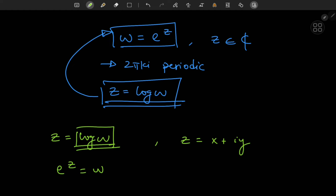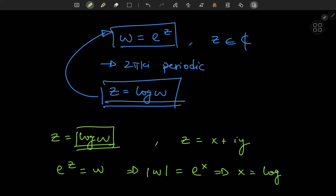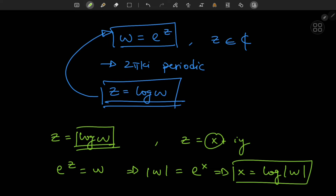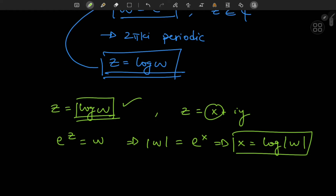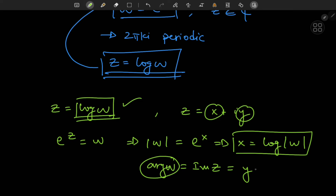If e to the z equals w, we know that the absolute value of w is just e to the x. This implies that x equals the logarithm — the standard real-valued natural logarithm — so x equals the logarithm of the absolute value of w. That's the real part of z, that's the real part of log w. For the imaginary part, recall that the argument of w equals the imaginary part of the complex input z, which is what we're calling y.